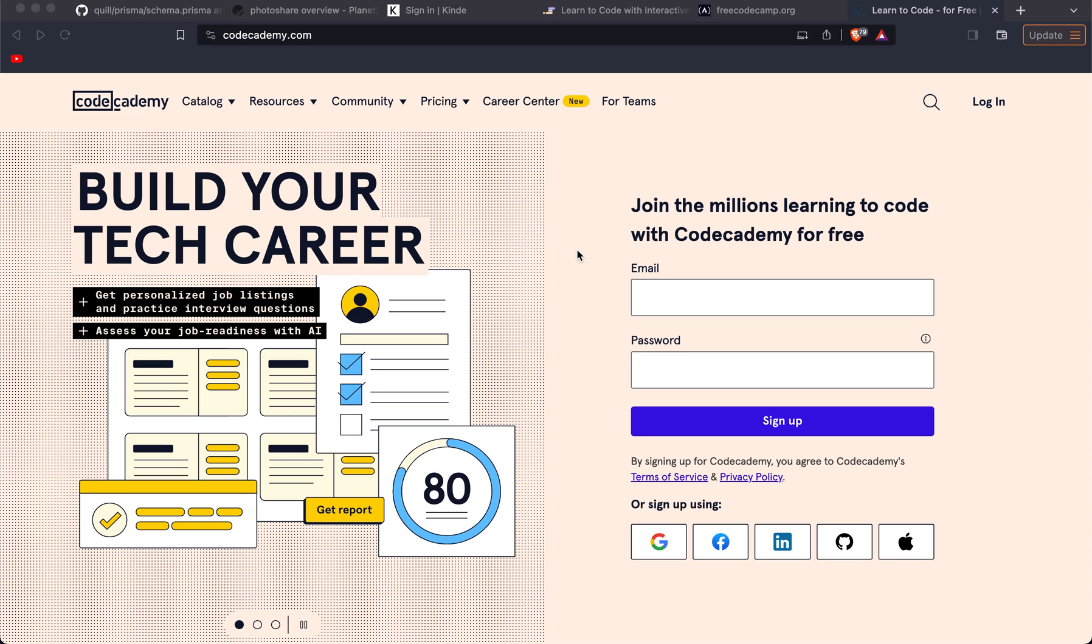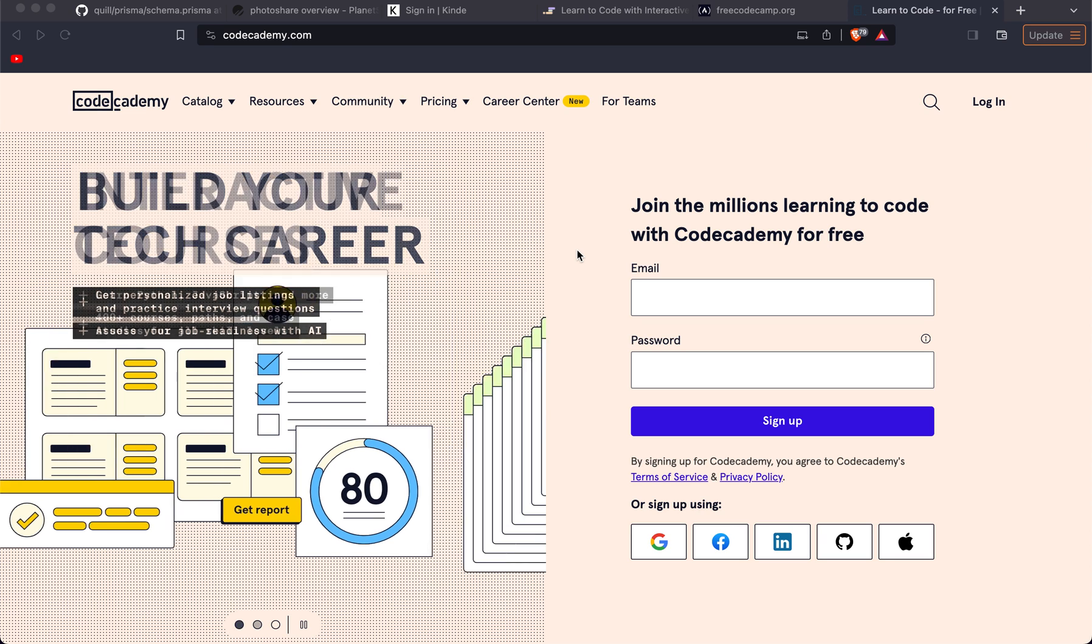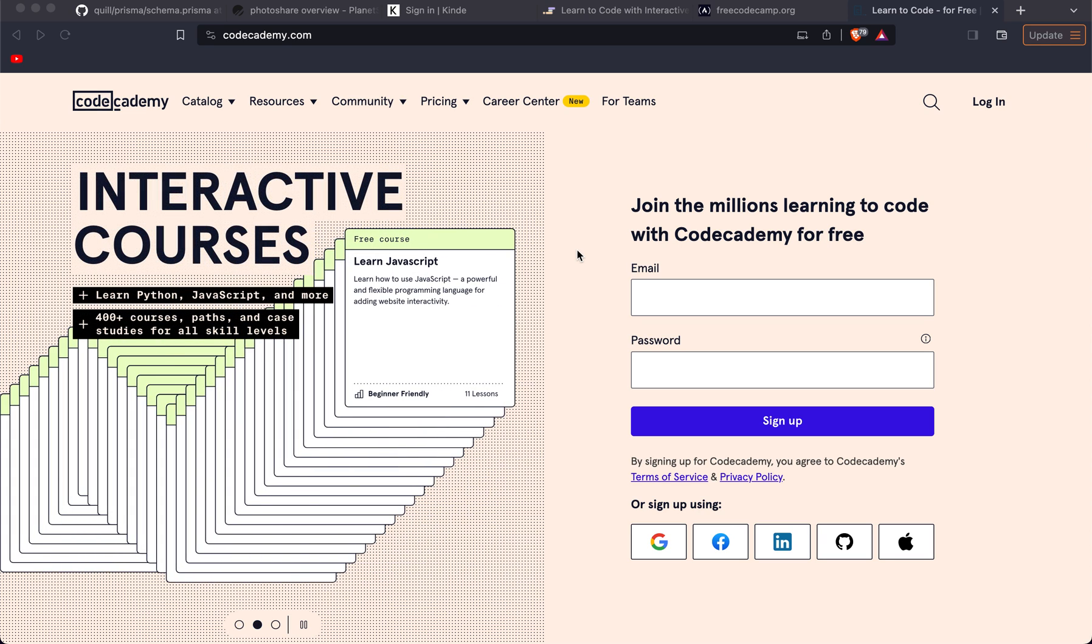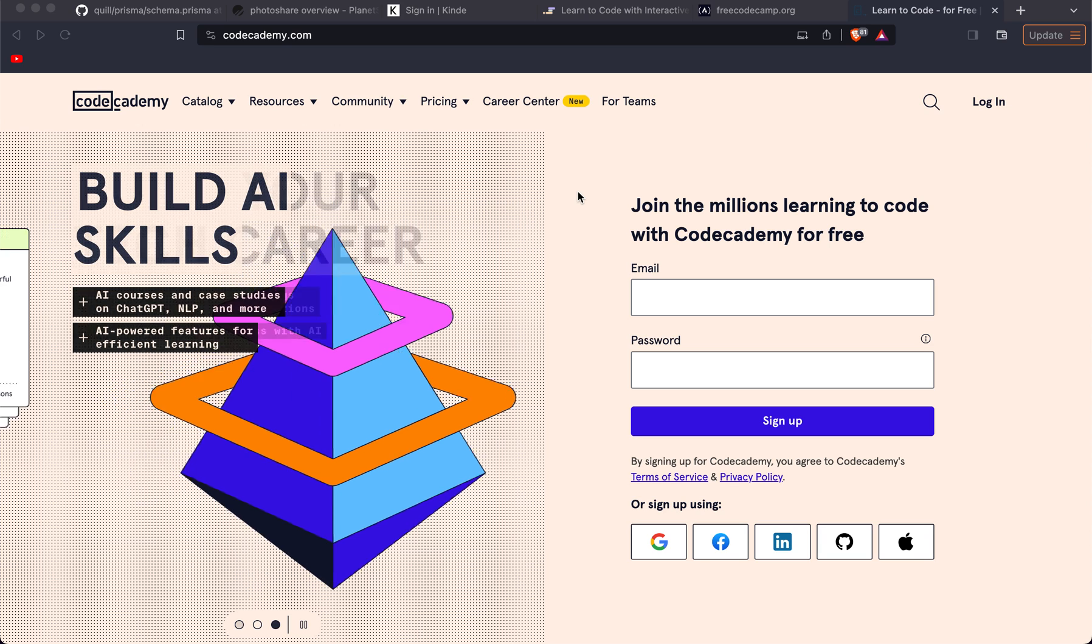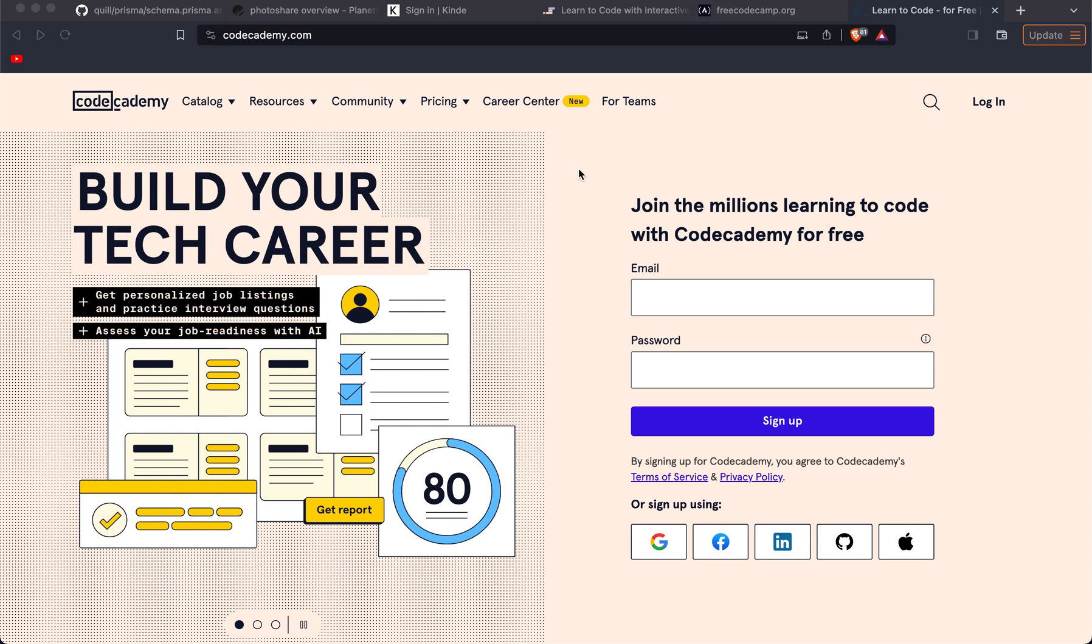Welcome back to the channel. My name's Chris, a self-taught front-end web developer, and today I thought I'd share three resources which I would use and actually have used when I was learning to code, if I was to start learning over again and if you wanted to learn to code in 2024.